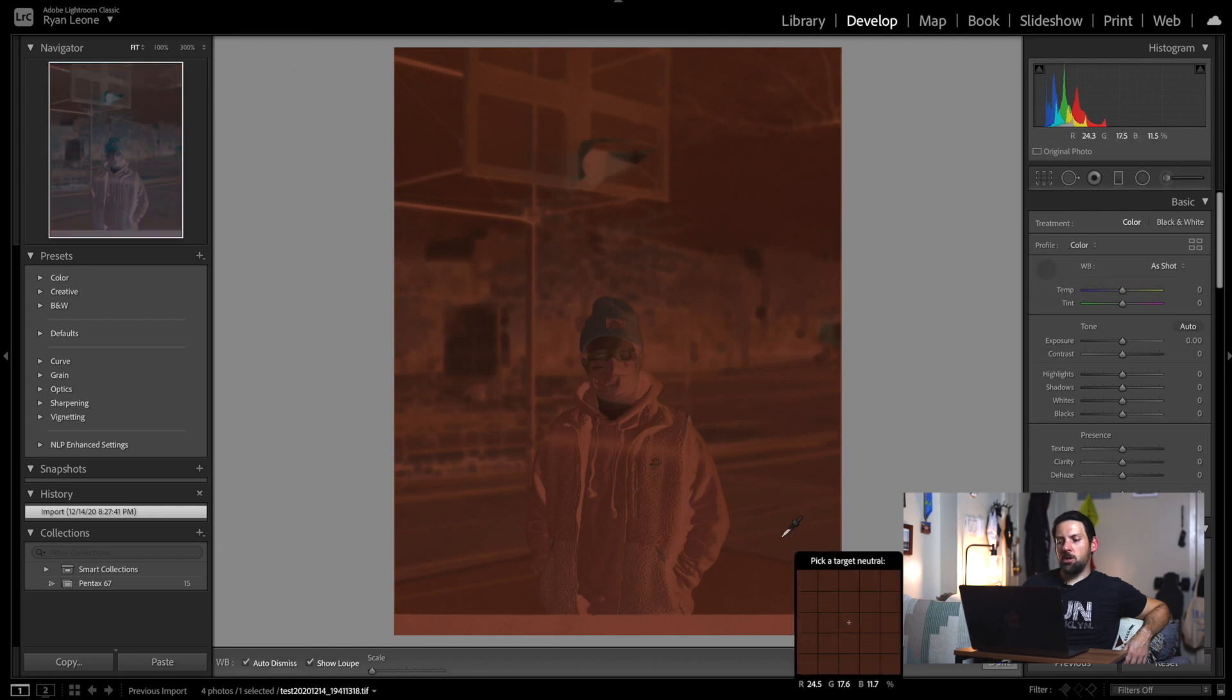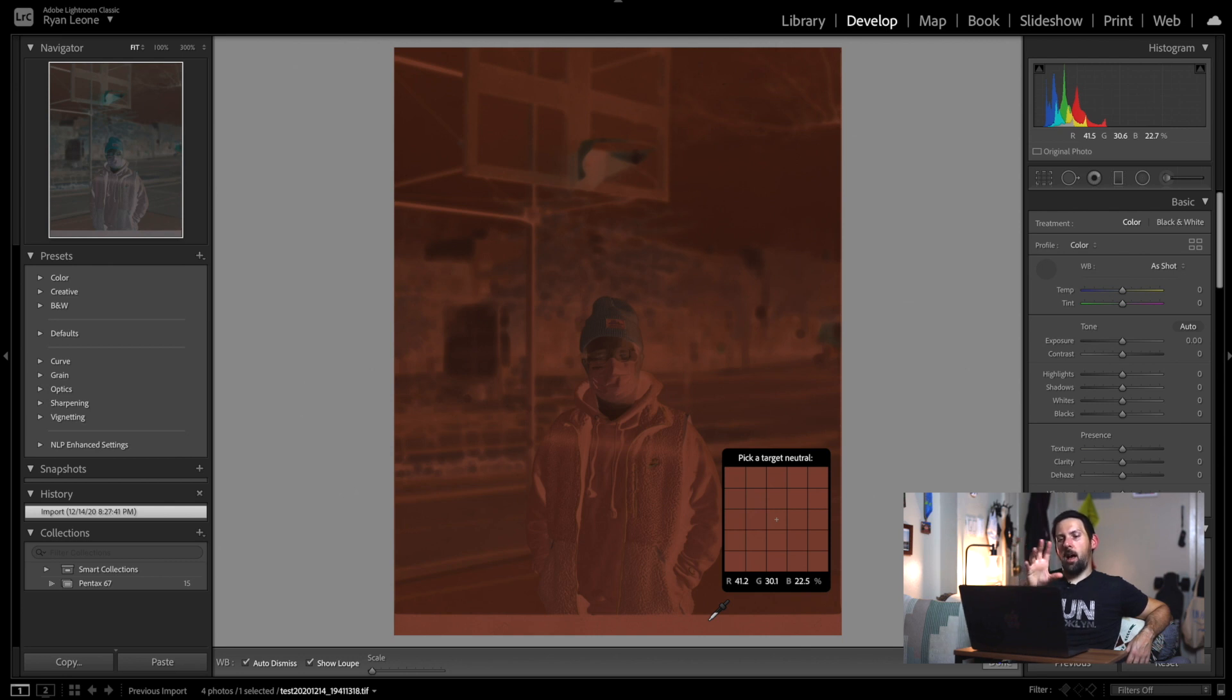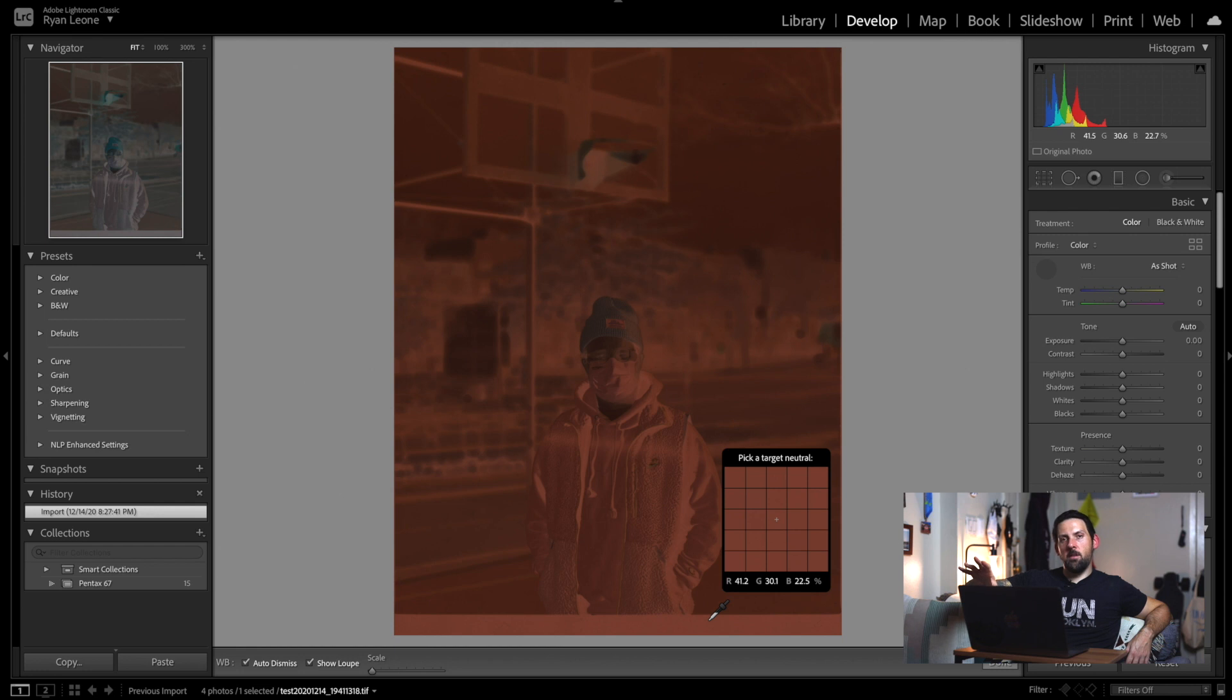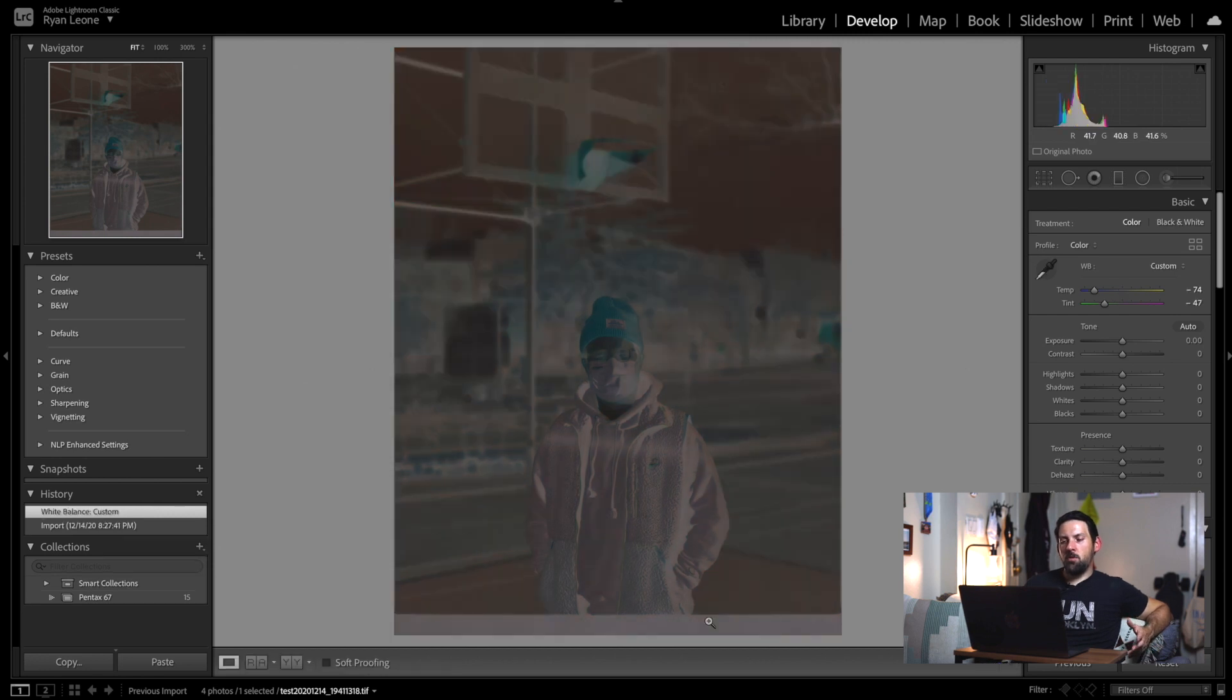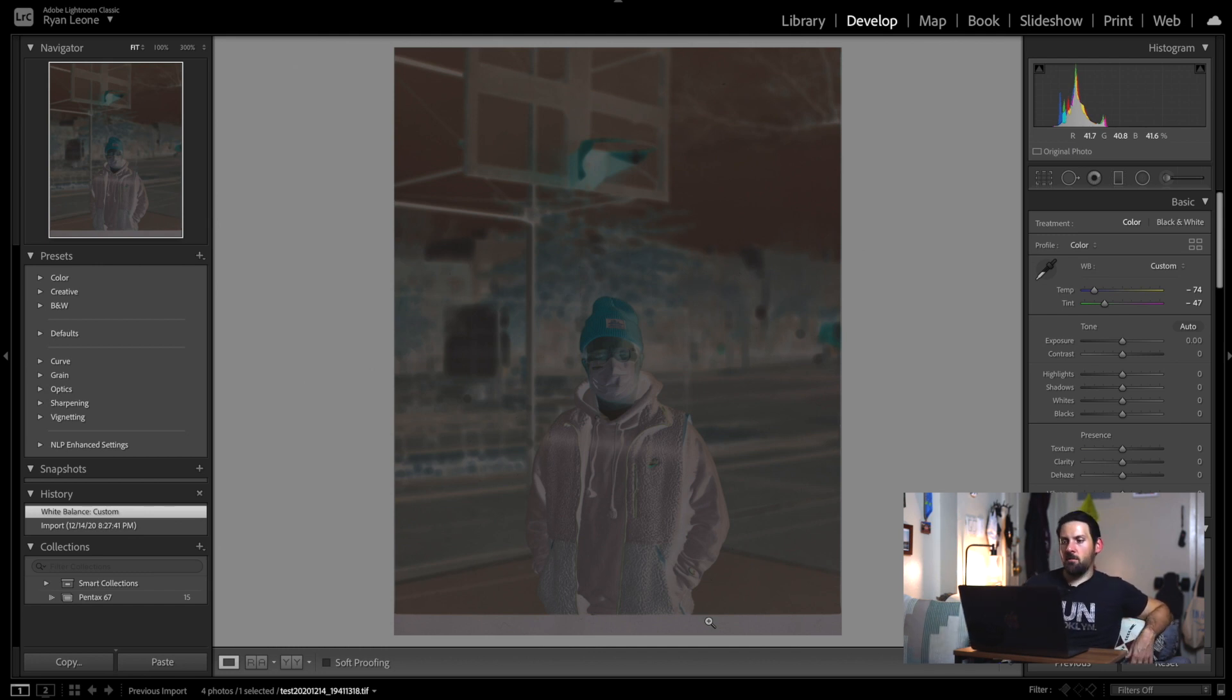There's a couple of things we want to do before we actually do the conversion with Negative Lab Pro, and this is super important. Real quick, all we have to do is over here take our white balancing tool, click on that, and what we're going to do is travel down to where the border is. We're going to click on there and when we do that, you can see it automatically white balances the negative for us. It takes us from that orange to more of a neutral kind of gray color for us to convert.